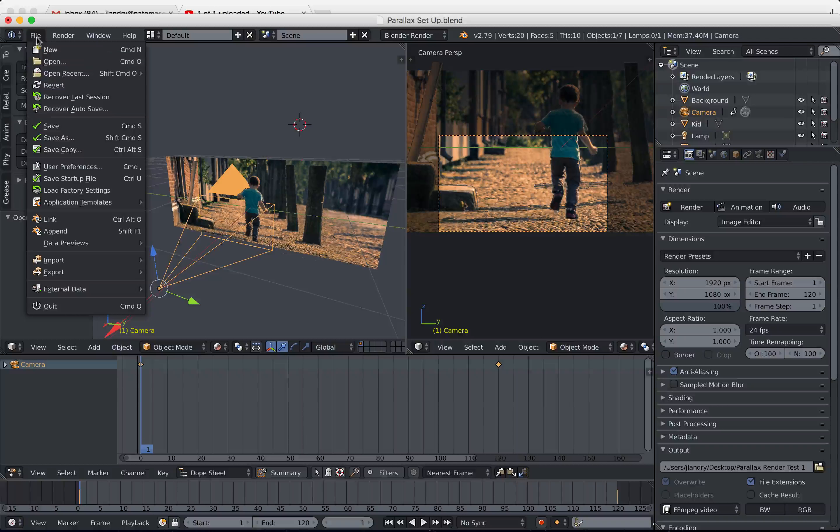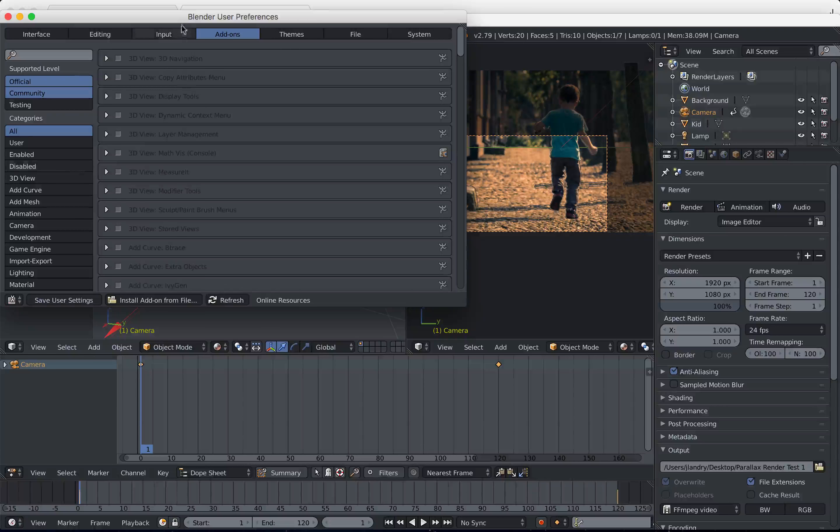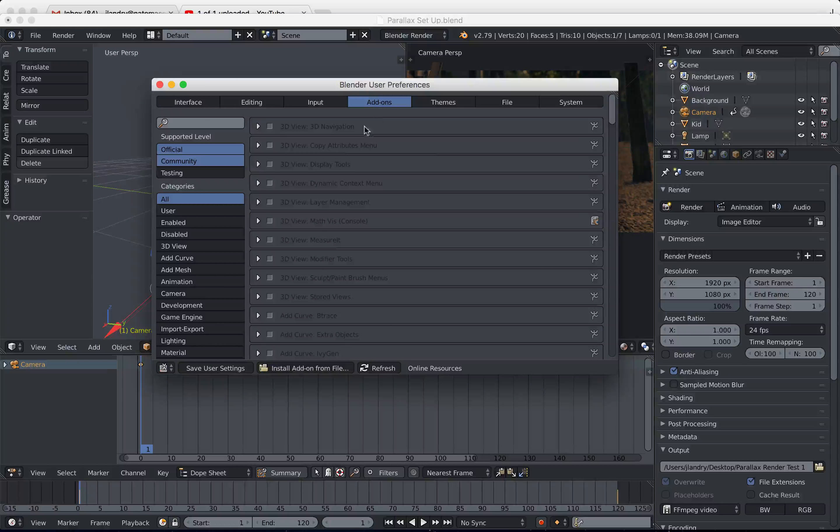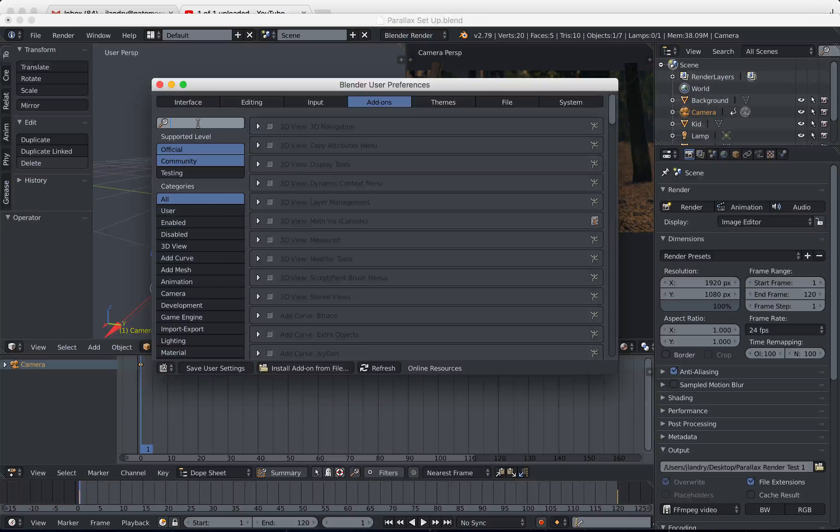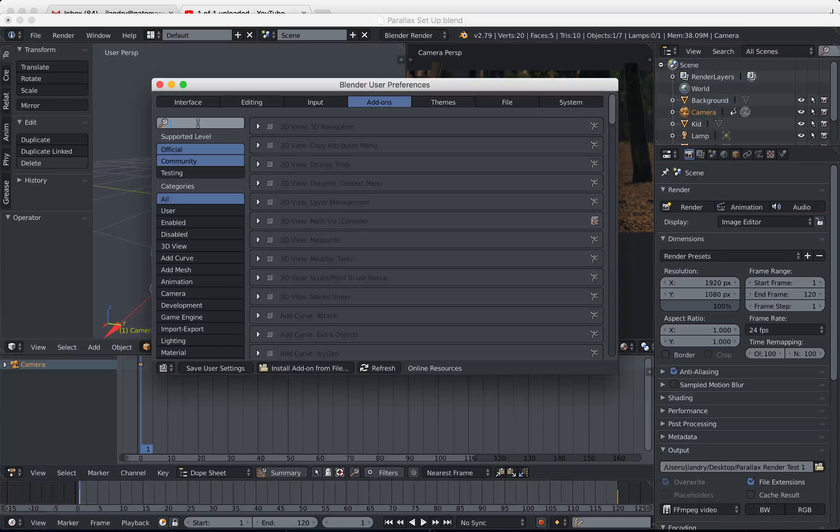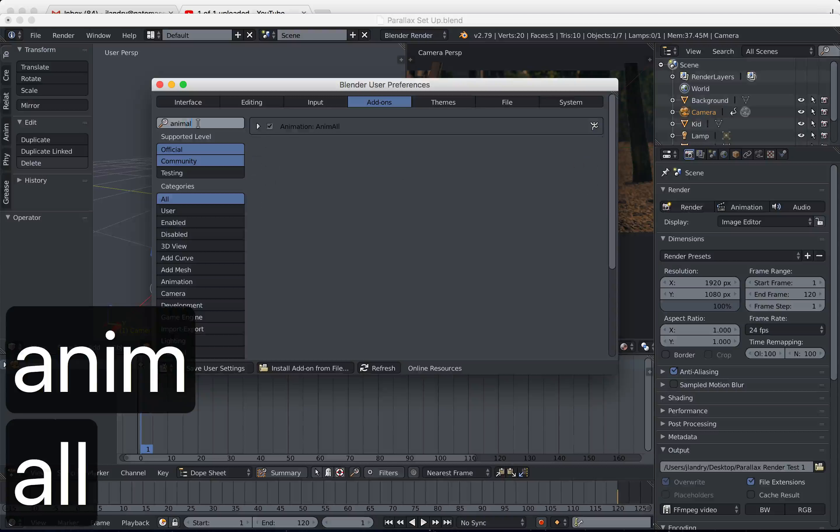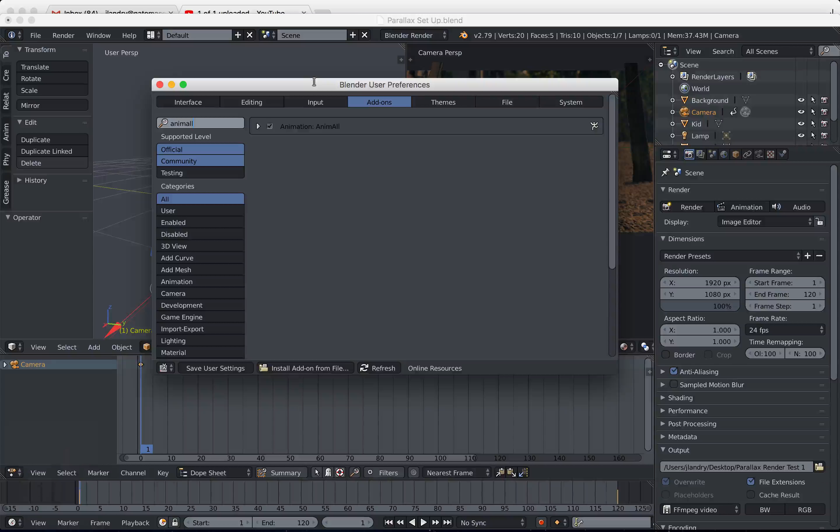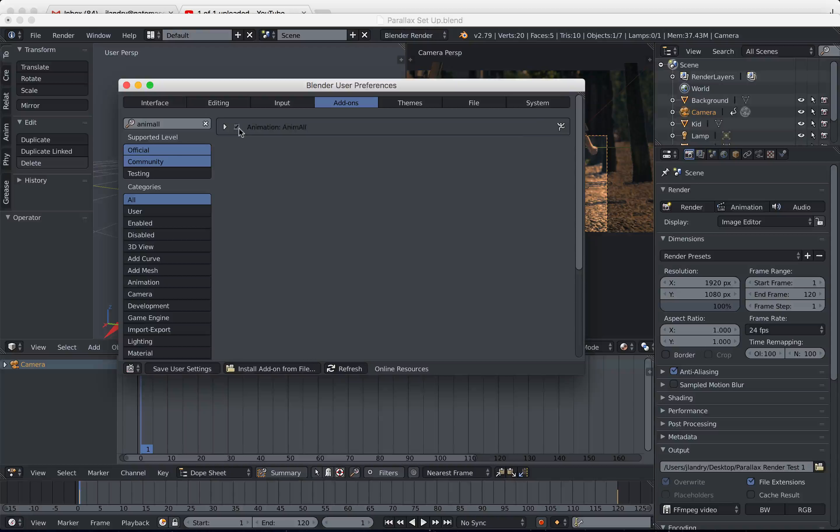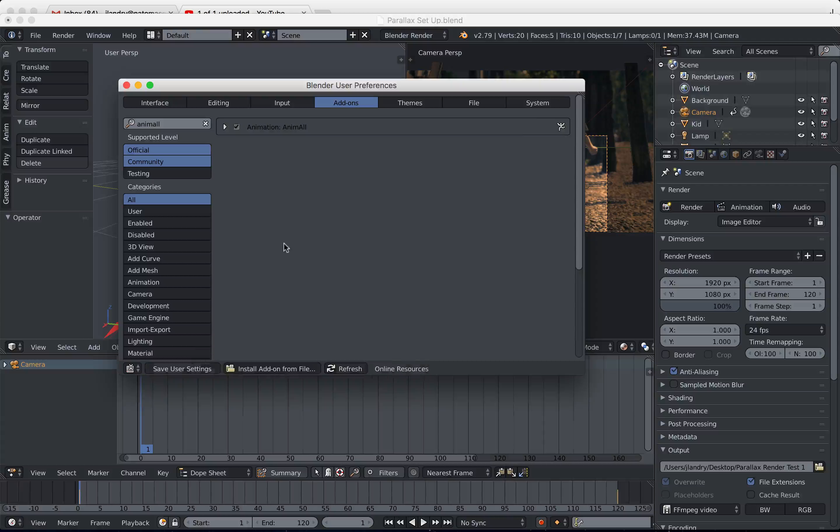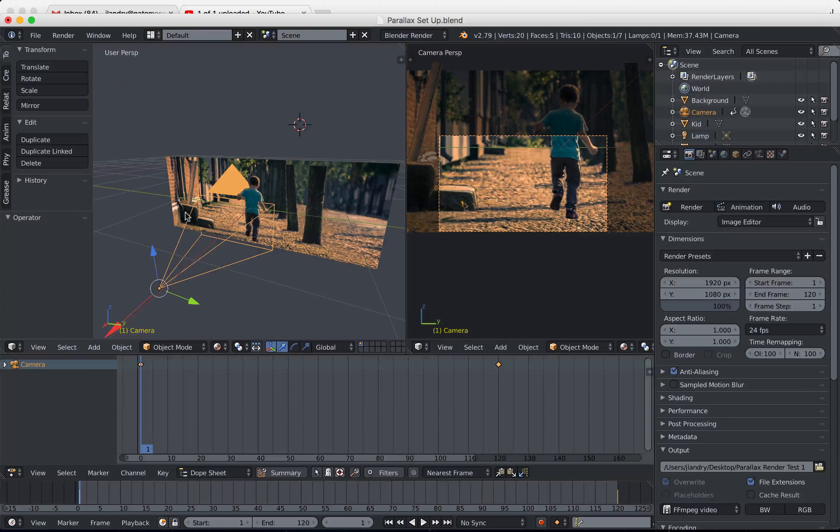We're going to come up here to Blender's file menu, come down here to user preferences, click on add-ons, and then over here in the search box we're going to type in the add-on called anim all, as in animate all. Just type in anim all, almost sounds like animal. You can see it there. What you want to do is activate the little checkbox there that installs it, and then you're going to want to click on save user settings. When you do that it makes it permanent.